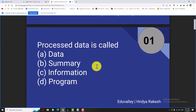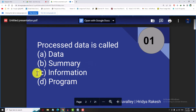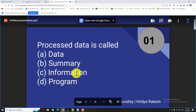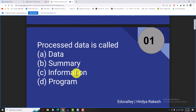What is the process of data? Processed data is known as information. That is the correct answer. We can see information on the computer.